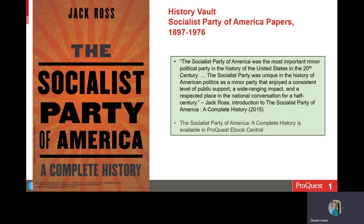Shifting gears now to radical politics, I want to highlight the records of the Socialist Party of America. Jack Ross, in his recent book, The Socialist Party of America: A Complete History, has noted that the Socialist Party was the most important minor political party in the history of the United States in the 20th century, and that it had a wide-ranging impact and a respected place in the national conversation for a half century.